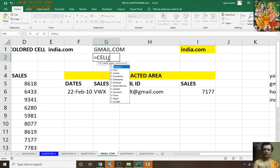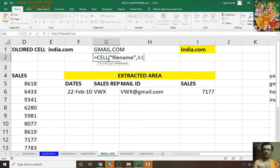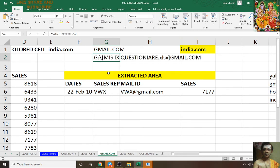First of all, you have to take the cell file name — comma A1. I need this one so I'm copying it with Ctrl+C, Ctrl+Enter. It will show you the whole file name — everything: workbook, sheet name, file name.